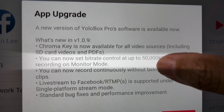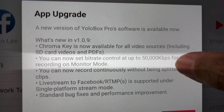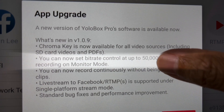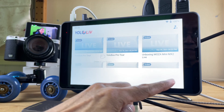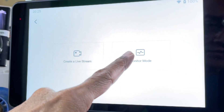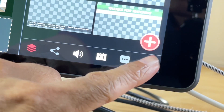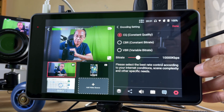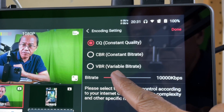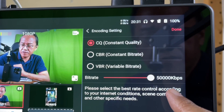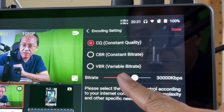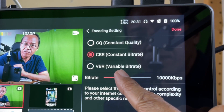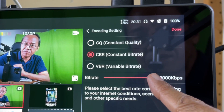You can now set bitrate control at up to 50,000 kilobits per second for recording in monitor mode. Tap on the plus button, enter monitor mode, select settings, go into encoding settings. Under constant quality, we can go up to 50,000 kbps. Under constant bitrate, we can also go up to 50,000 kbps.